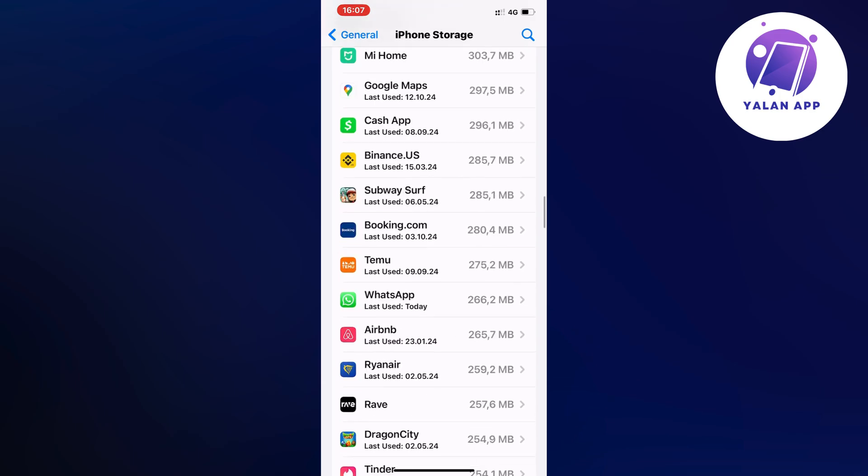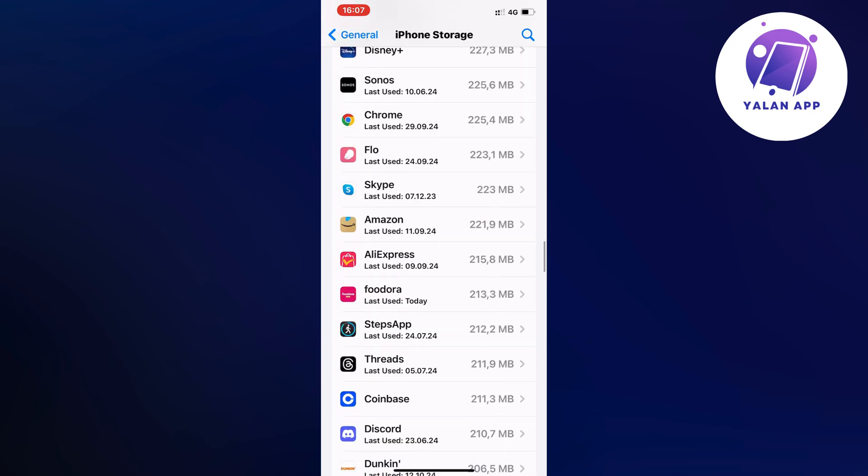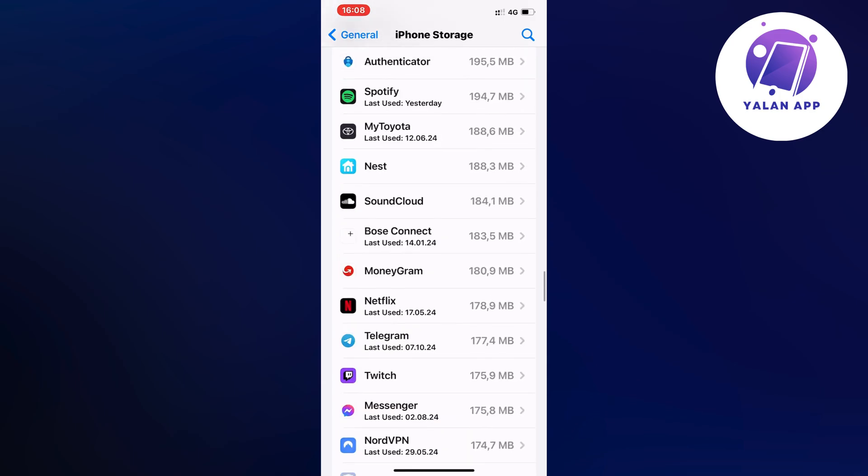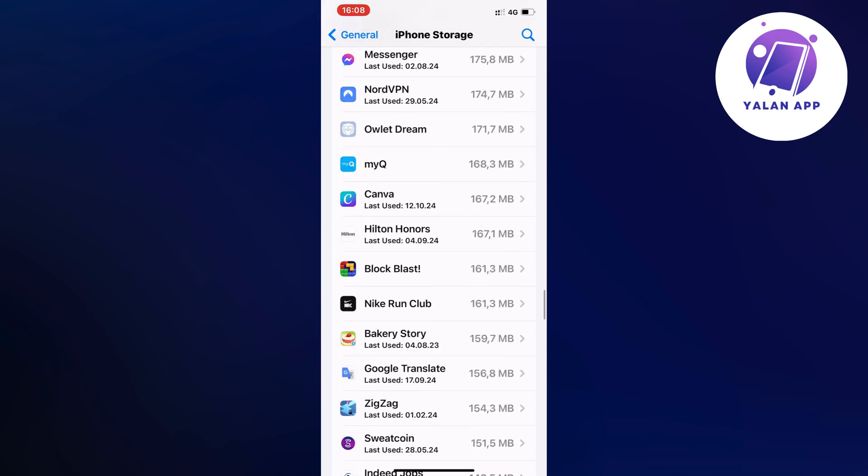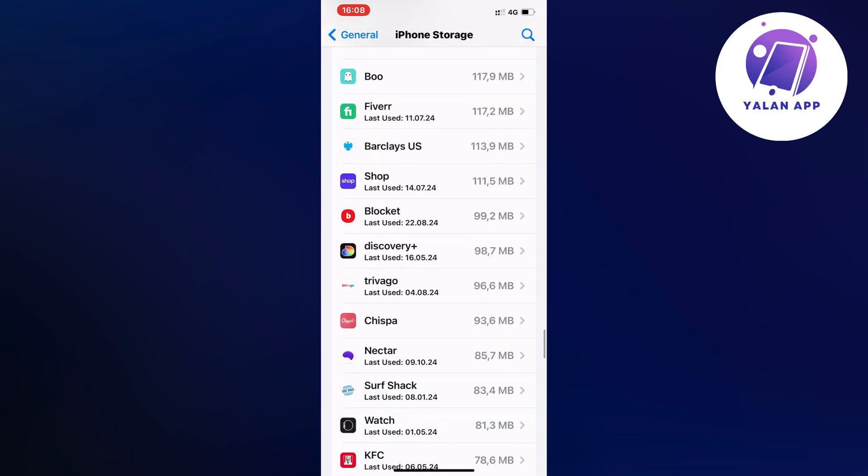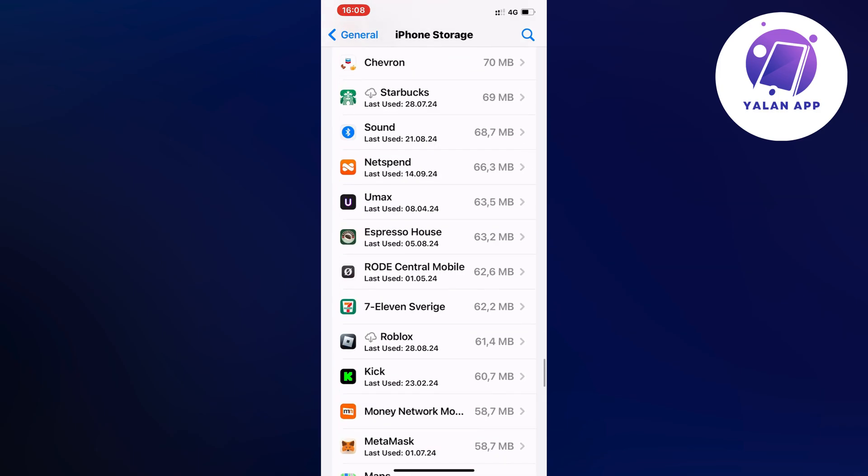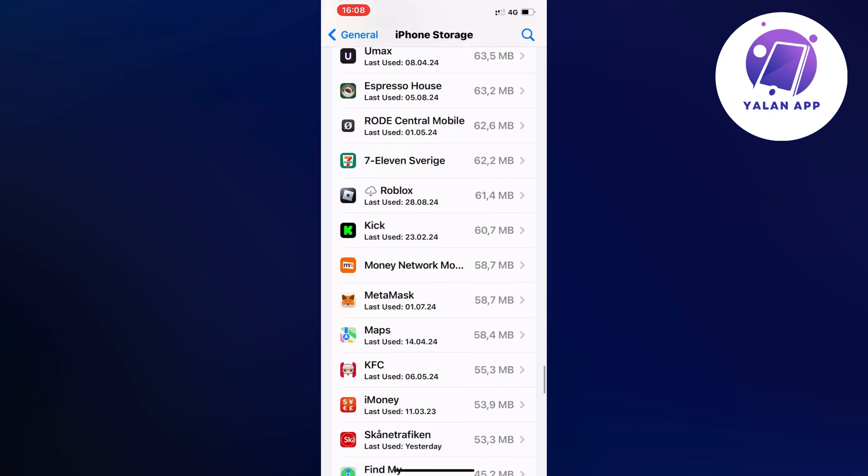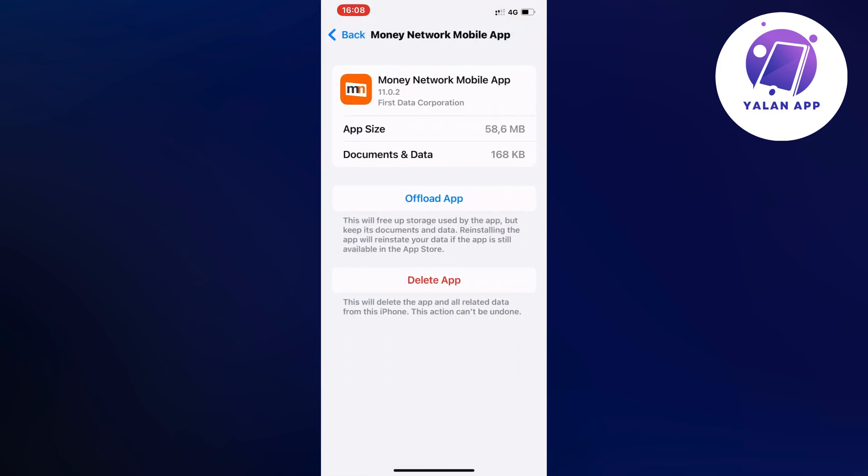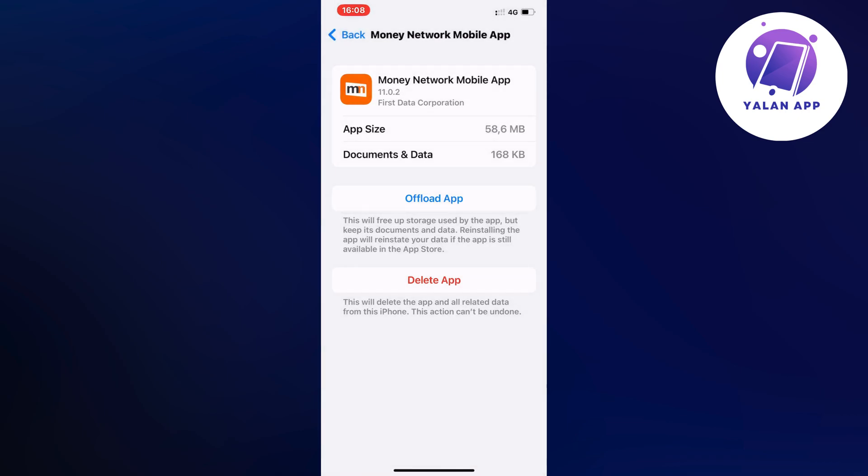I'm just going to scroll down now and find the Money Network app. I think it's actually here—oh, perfect. The app is right here, so I'm going to click on the Offload App button and then once again click on Offload App.